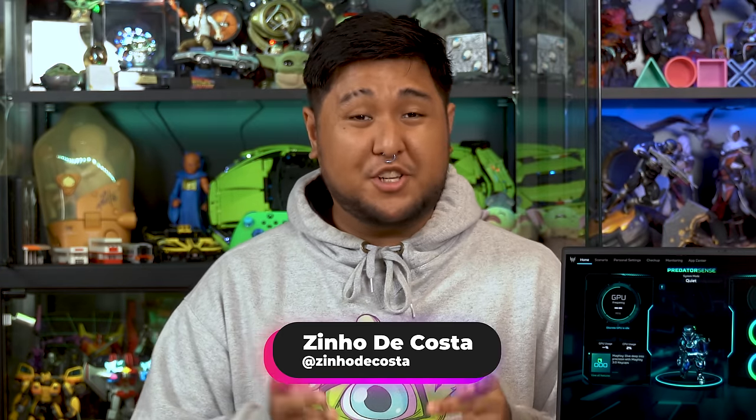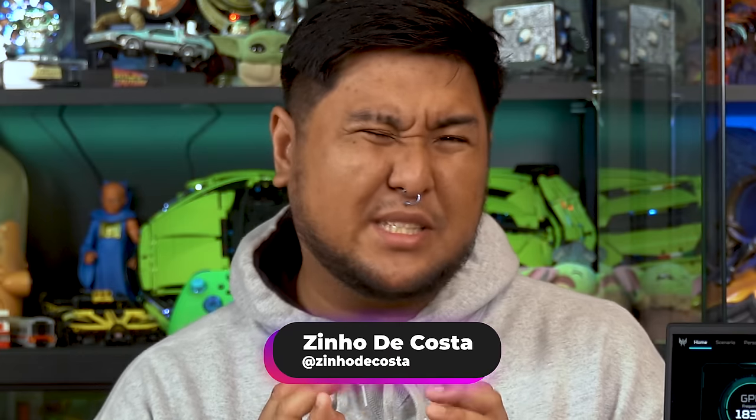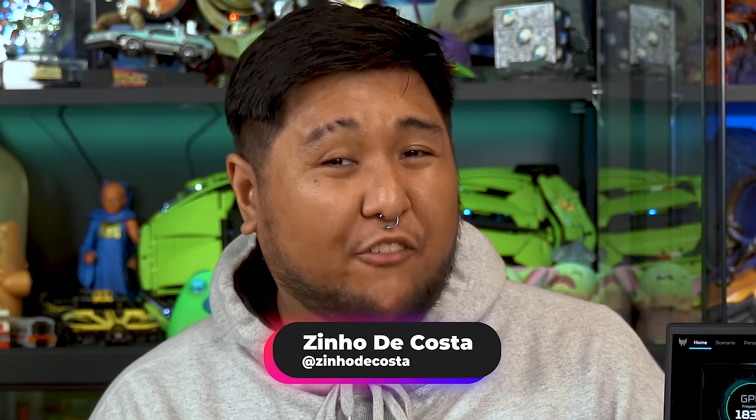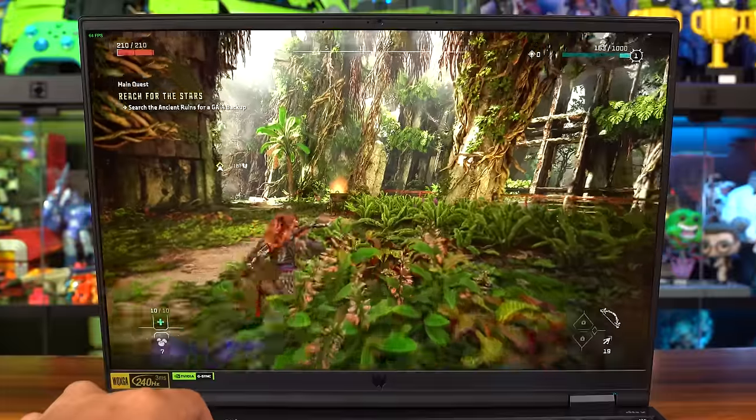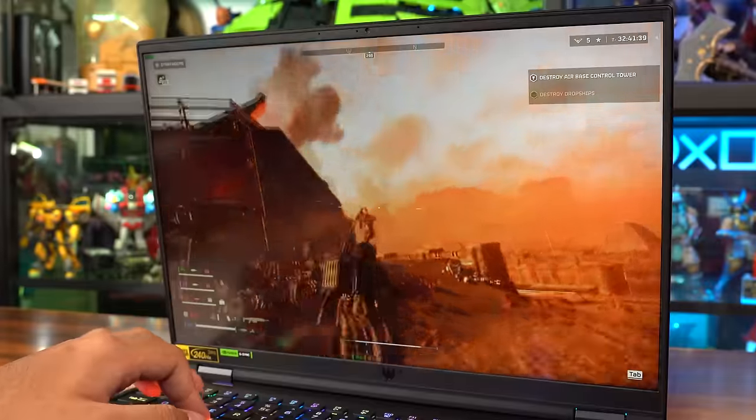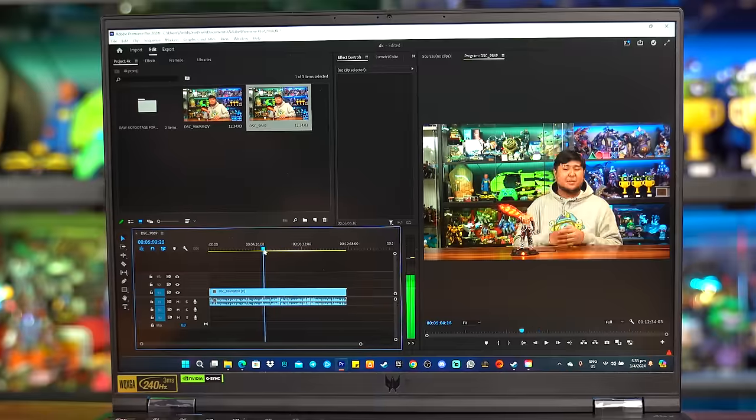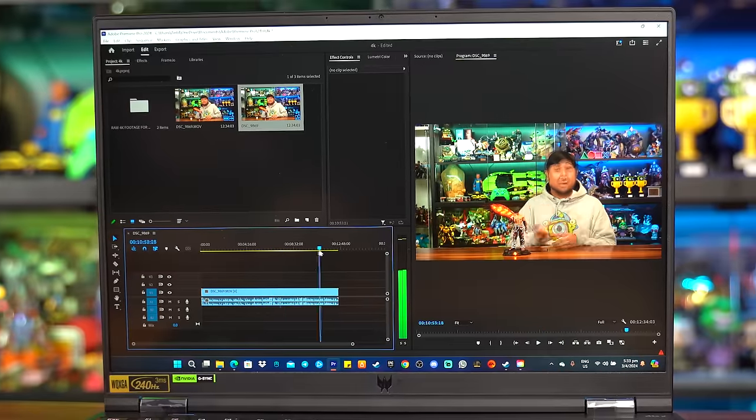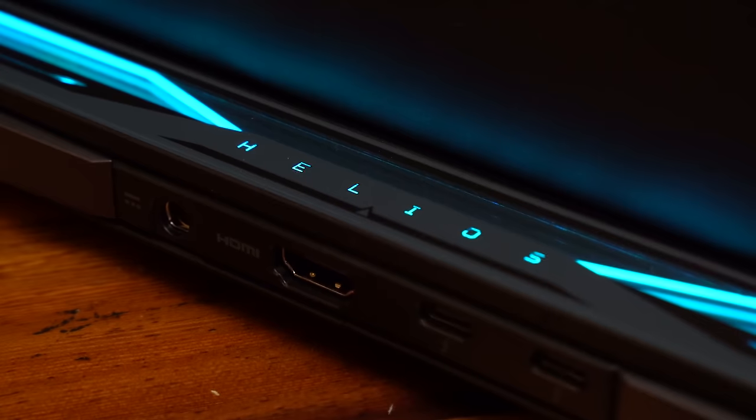Ever wanted a 4080 series GPU, specifically a 4080, in your laptop so you can game and get some serious work done wherever you are?